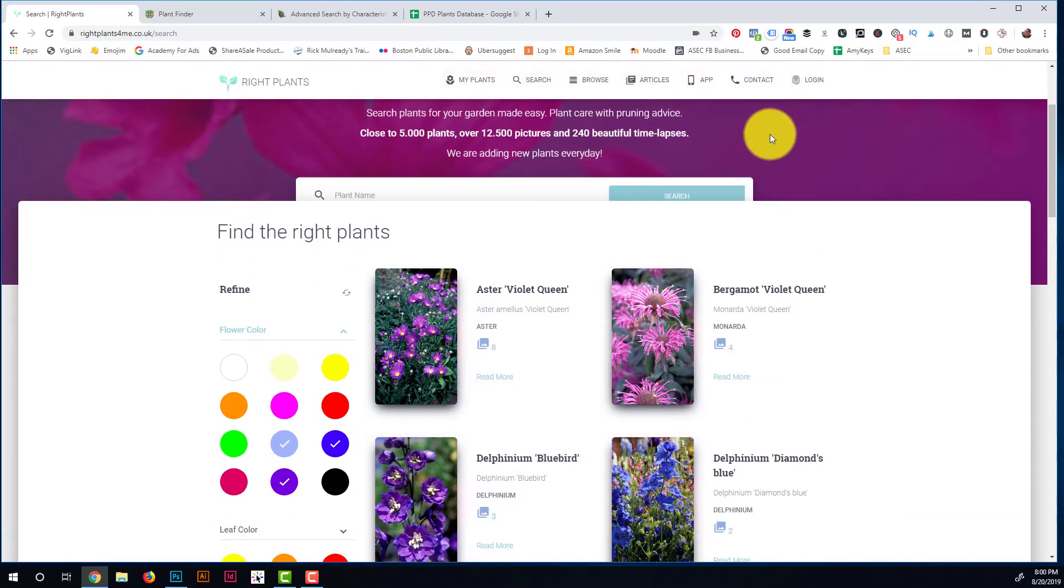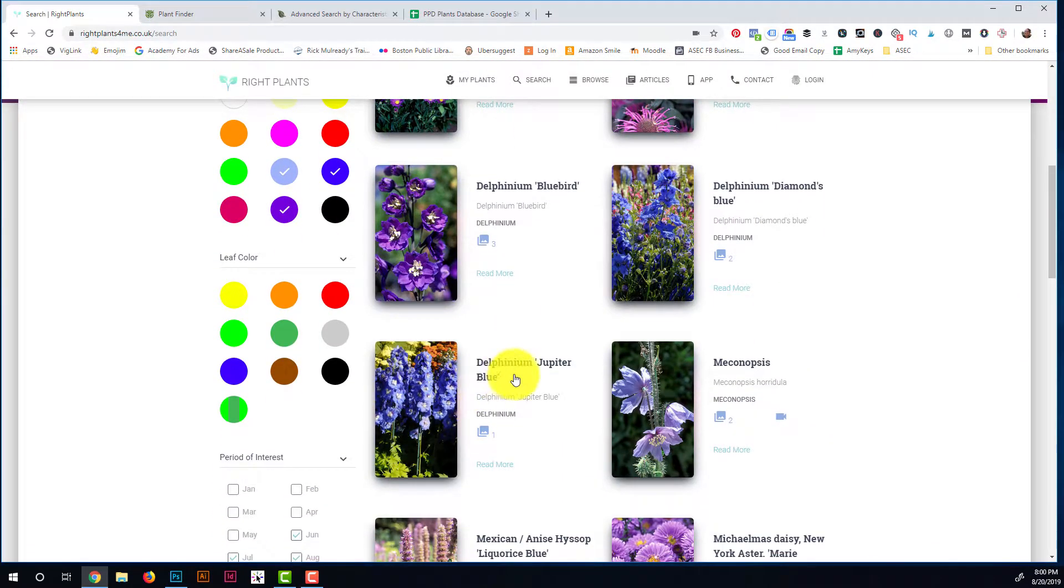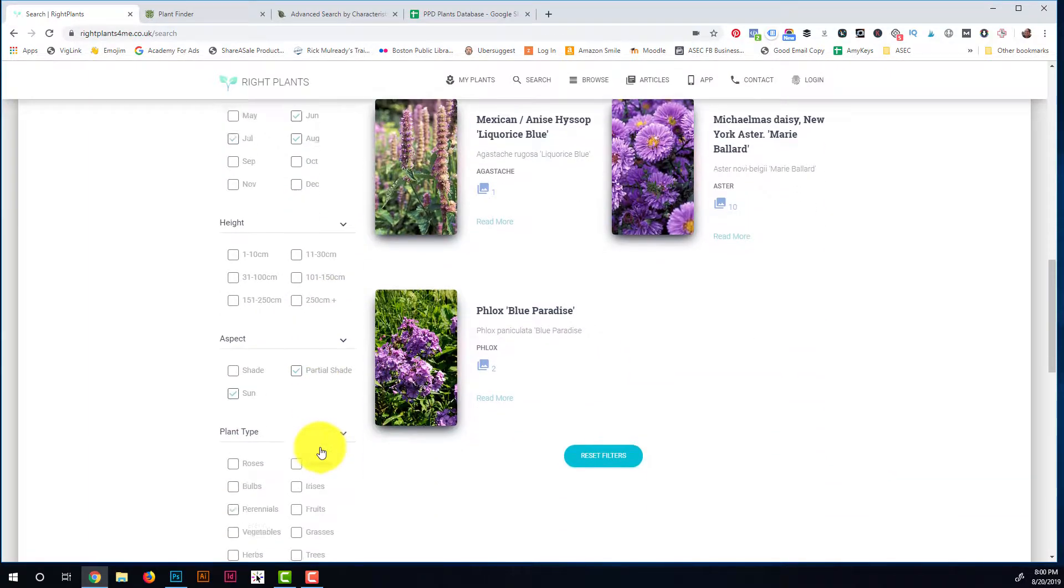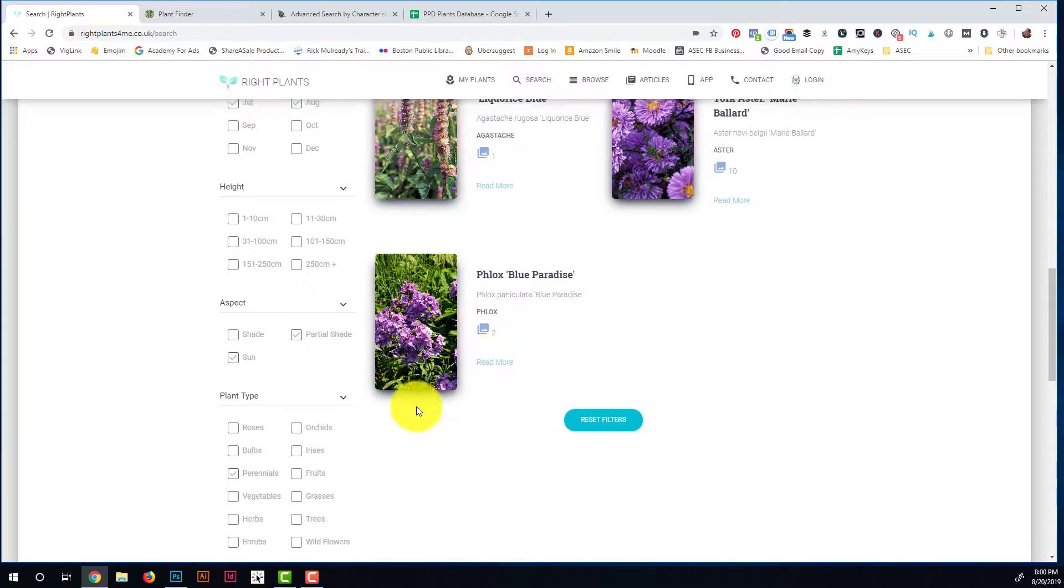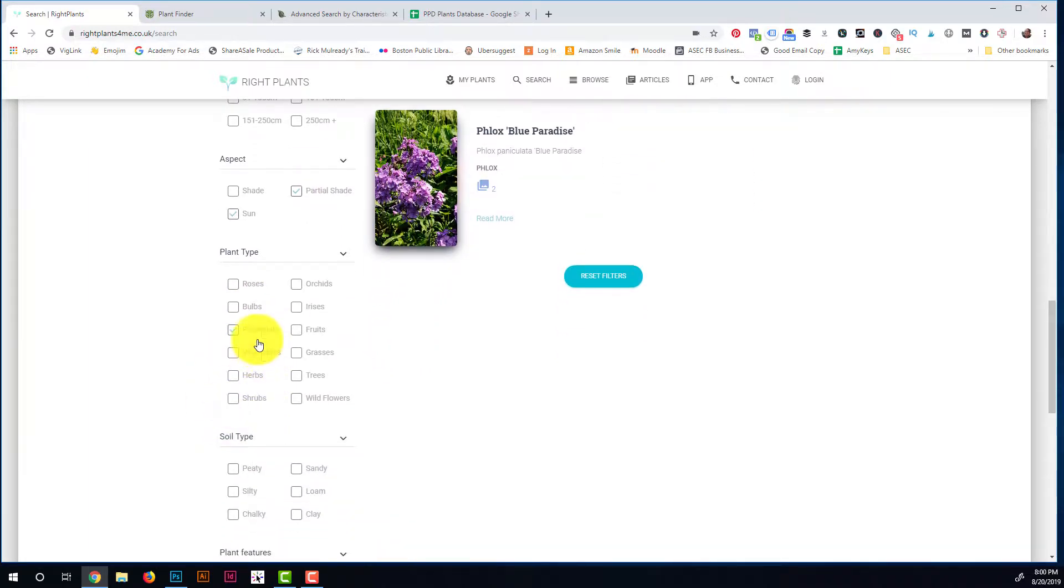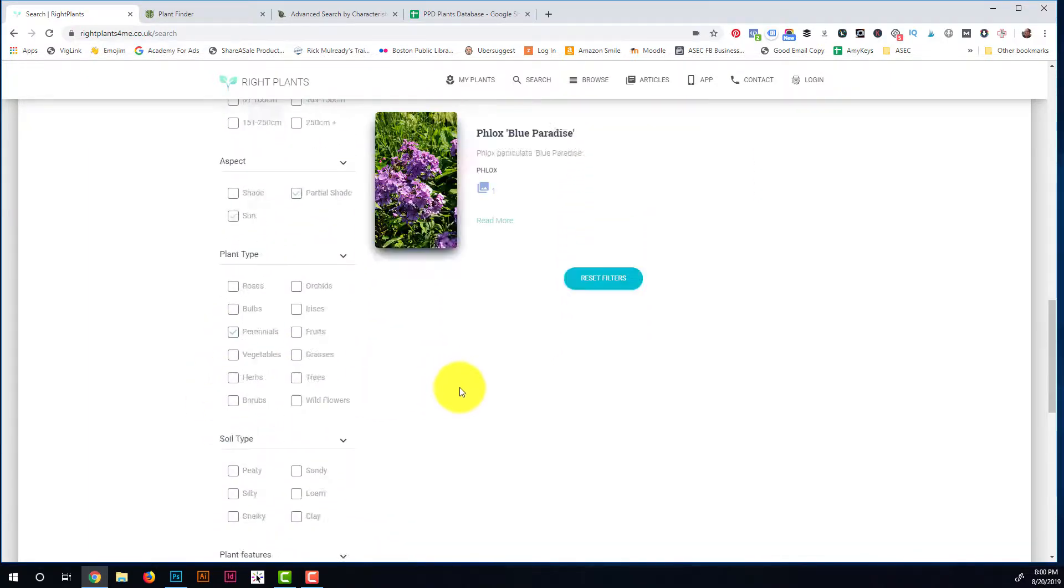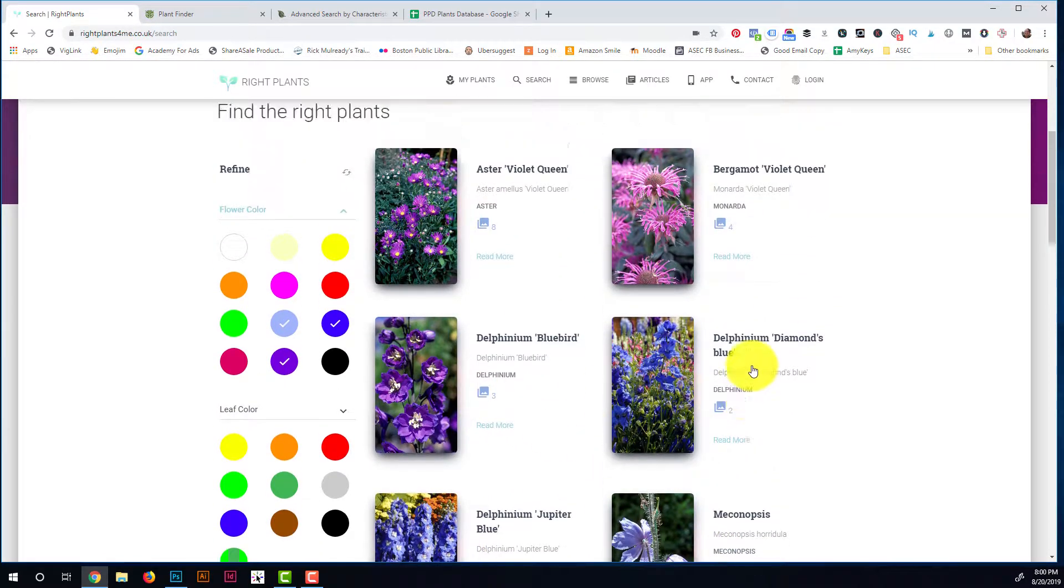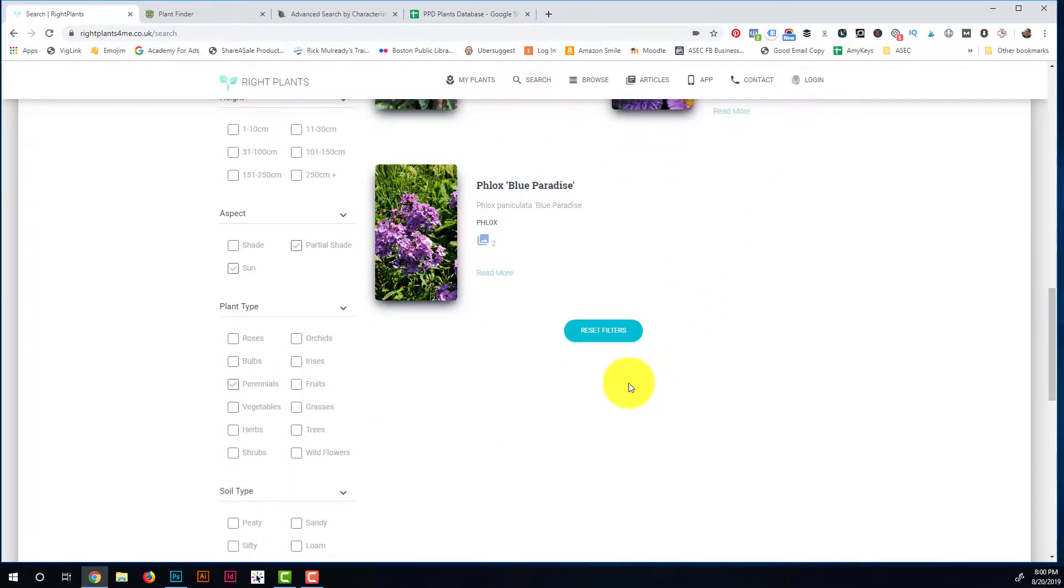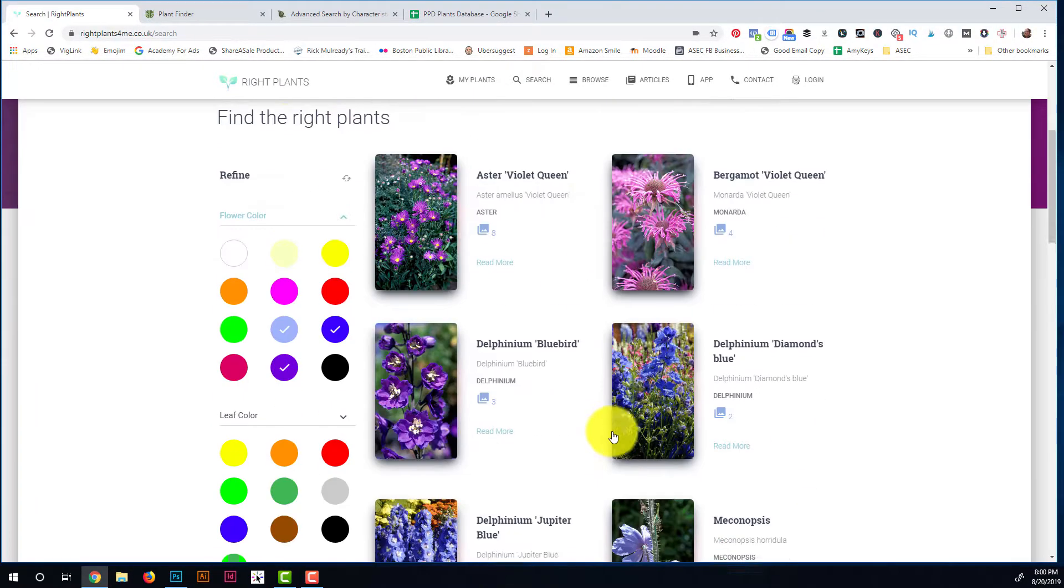We can do, how about something that attracts butterflies? Maybe that'll give us less options here. Okay, so here's some purple to blue plants that bloom in the summer that work in part sun or full sun or partial shade, and partial sun remember are the same thing. They're perennial so they come back every year and attract butterflies, so you have a couple options here, which is kind of great. So this is a great option to find what you're looking for or just get some ideas.